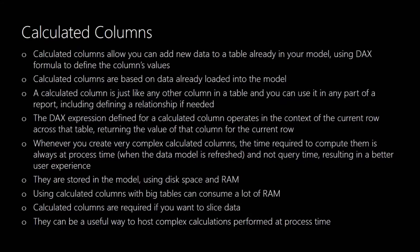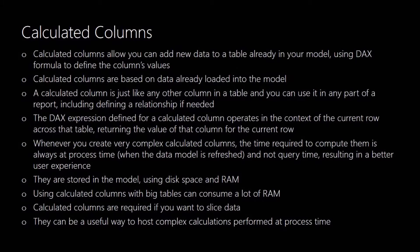So let's start with calculated columns. Basically what a calculated column allows you to do is to add new data to an existing table. You use DAX formulas to define a column's value and it's based on data that's already loaded into your data model. It can be from the table in which the calculated column is added to or you can look up data in a related table.